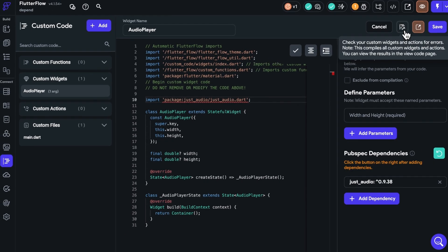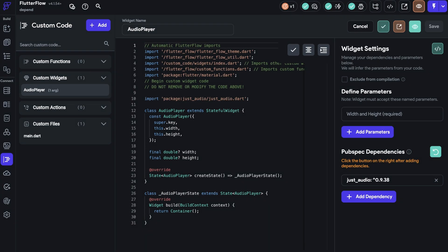If the error persists, the package may not yet be updated for the latest Flutter version. In this case, you can proceed to step three. And we'll get to that in a second.